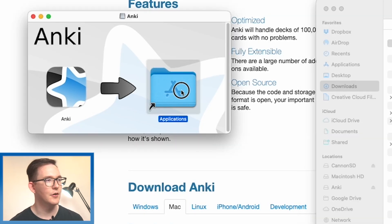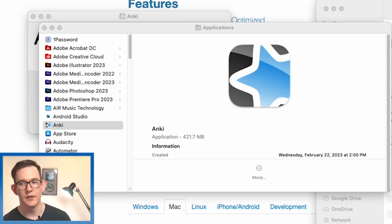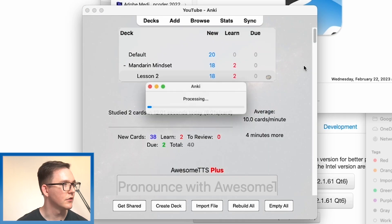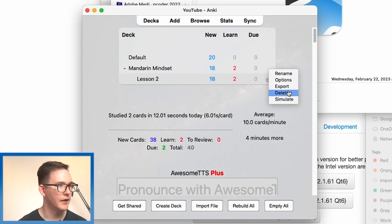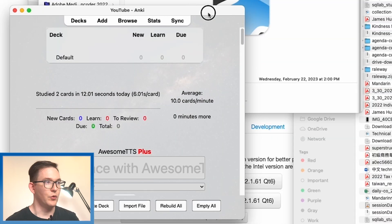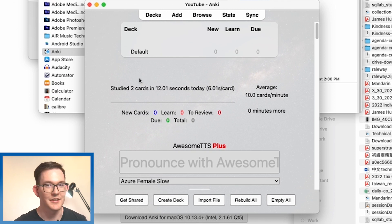Now I've already installed it so I can open up the applications folder and then open up Anki. Now here we should see it's opening up. When you first open up Anki, it'll be completely blank — you won't see any cards here.